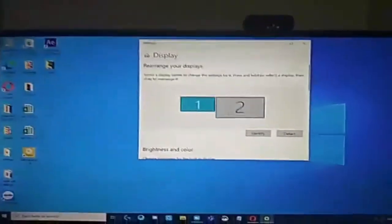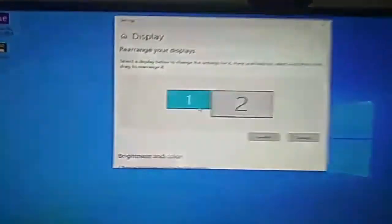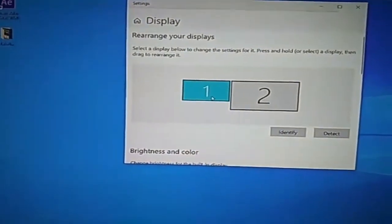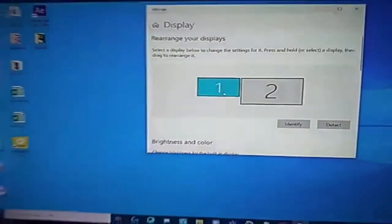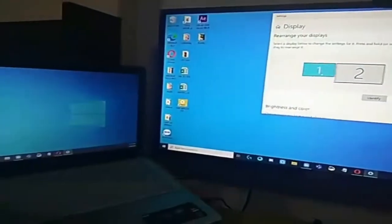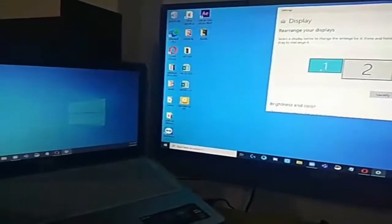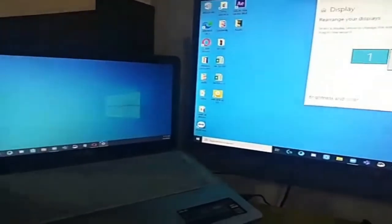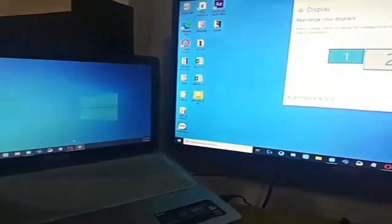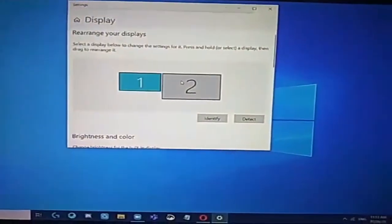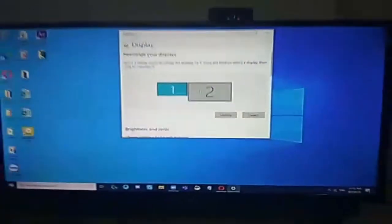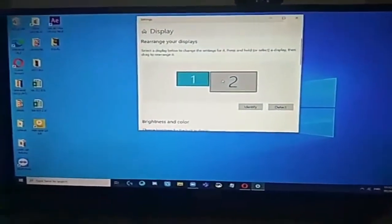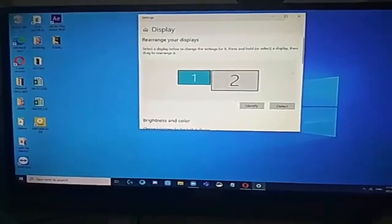So, i-arrange nyo lang po kung anong gusto nyo arrangement. Sa akin kasi, yung laptop ko nasa left. So, nasa left ito. Nasa left yung number one. And then, yung number two, ito yung aking monitor sa harap.